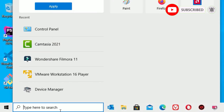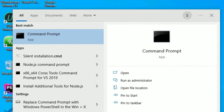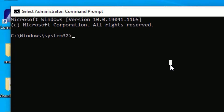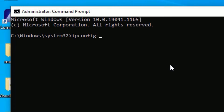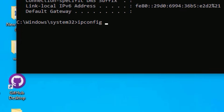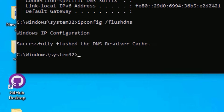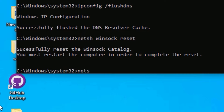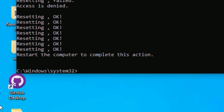If it is still not working, move to the next solution: go to the Windows search bar and search for CMD, that is Command Prompt. Right-click on it and select Run as Administrator, then say Yes to continue. You need to type a few commands here. First, type 'ipconfig /release' then press Enter. Next, type 'ipconfig /flushdns' then press Enter. Then type 'netsh winsock reset' and press Enter. Finally, type 'netsh int ip reset c:\reset.log.txt' and press Enter.